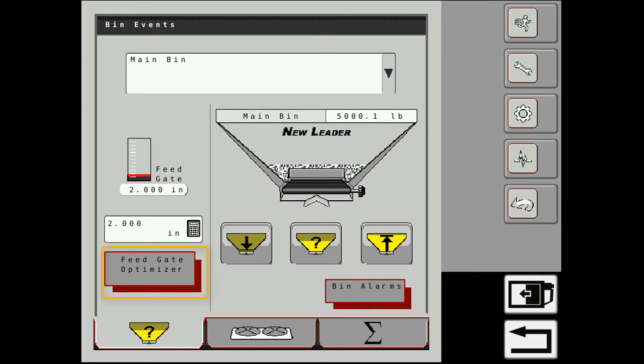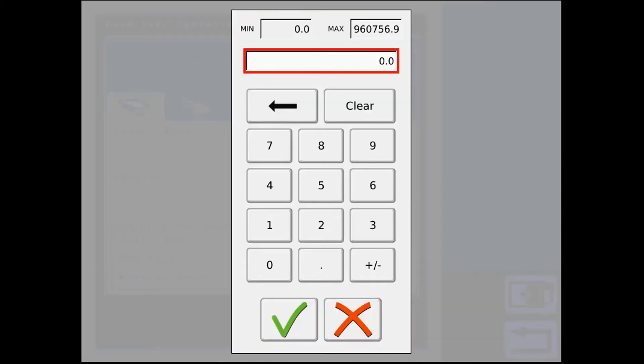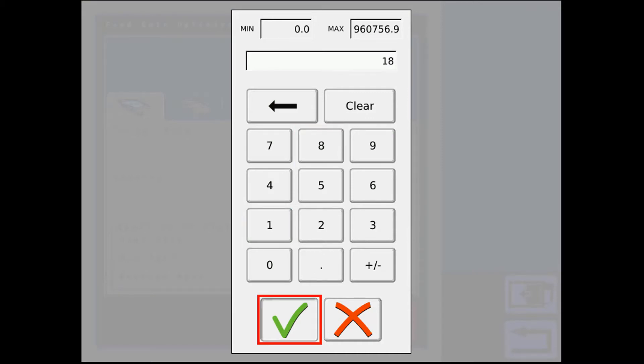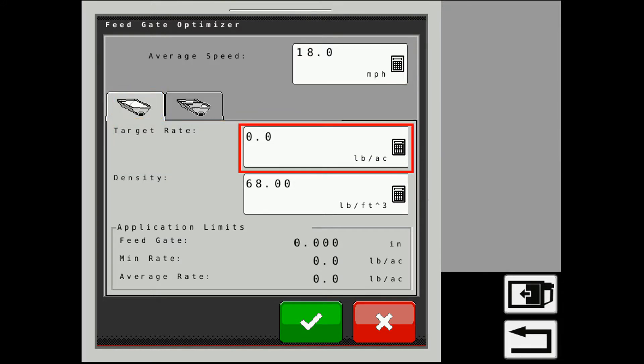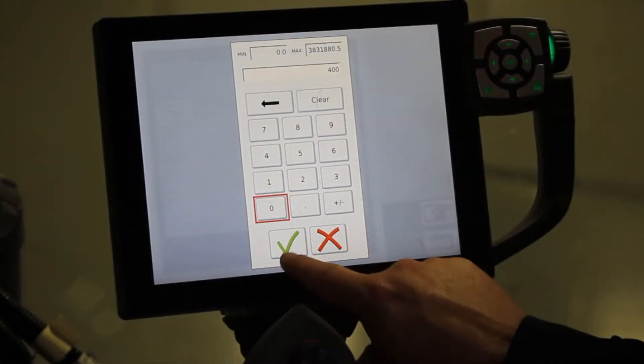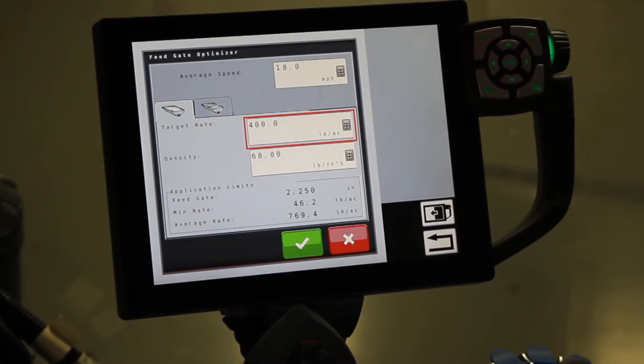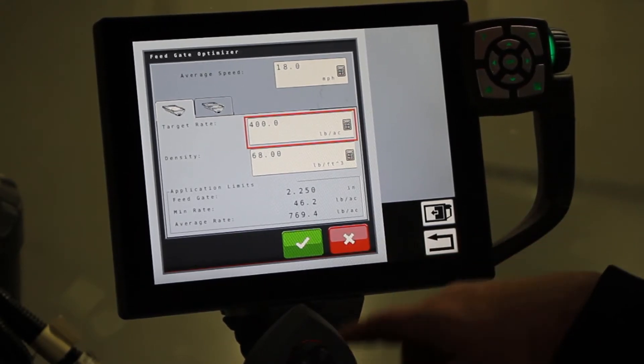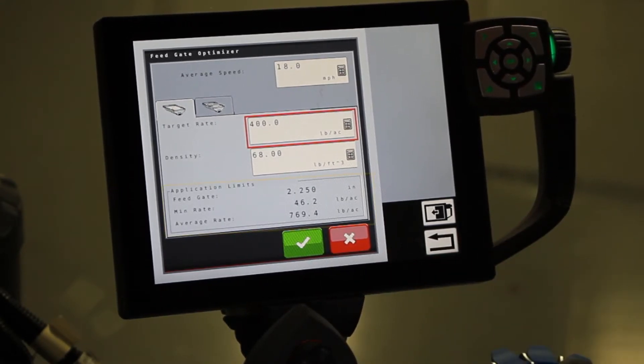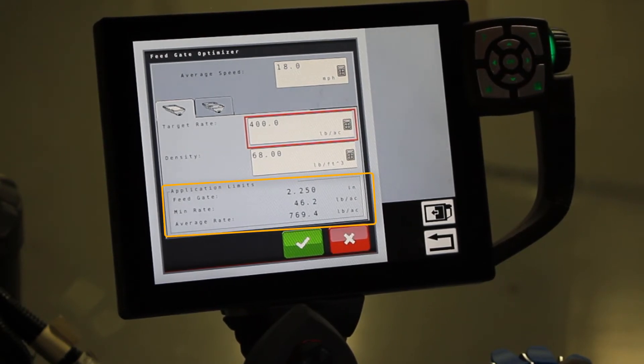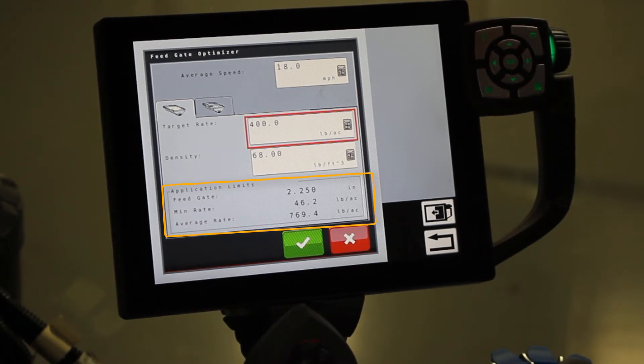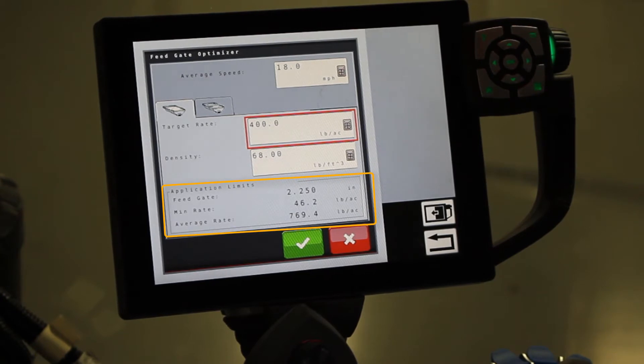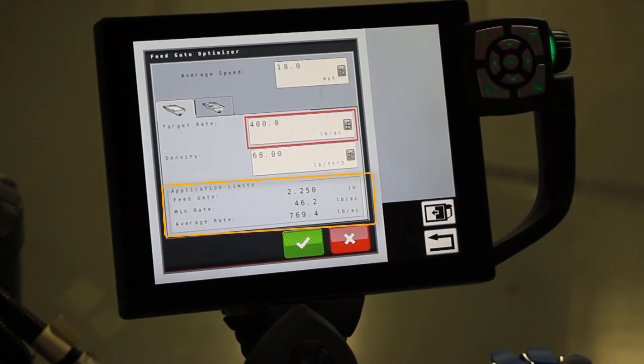And we also have a feed gate optimizer. So if we go into there, here I can enter in what my average speed in the field is. So let's say I'm going to be applying at 18 miles an hour. My target rate for my main bin, which as you can see is the one that's highlighted, the one I'm working in right now, it's going to be 400 pounds. Density, leave it at 68. Then you can come down here, the bottom part of the screen, you'll see that the feed gate should be at 2.25 or two and a quarter inches. And that will give me a minimum rate of 46 pounds to an average of 770 pounds. So I have a wide range that I can run with that gate setting.